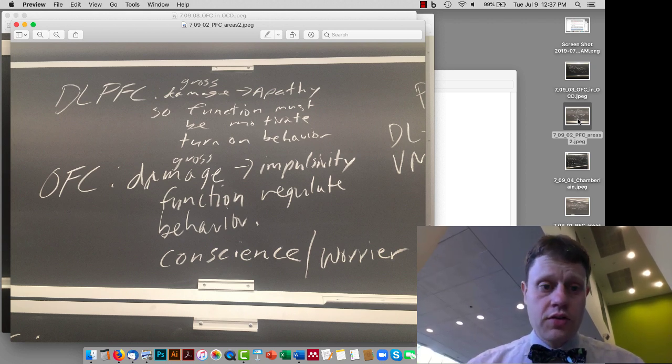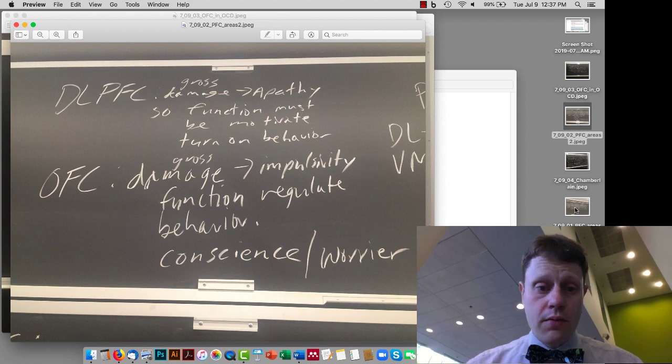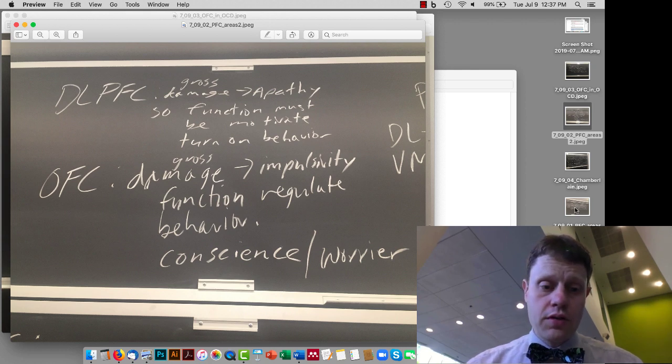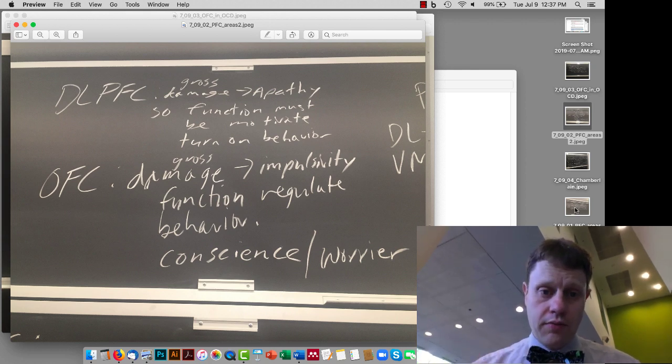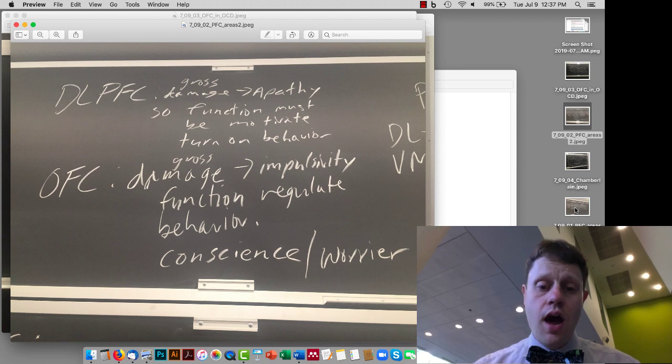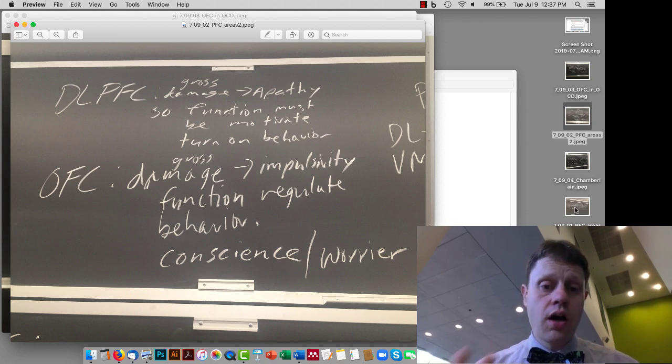So first you should remember the two areas of the prefrontal cortex, the dorsolateral prefrontal cortex and the orbital frontal cortex, and their different roles in general in terms of turning on or turning off behaviors.